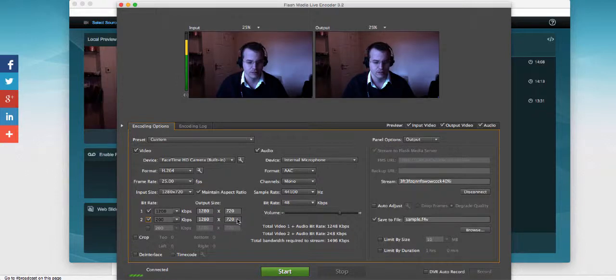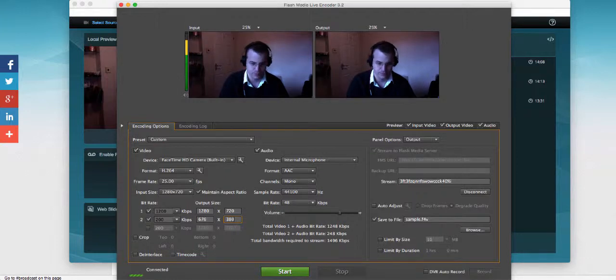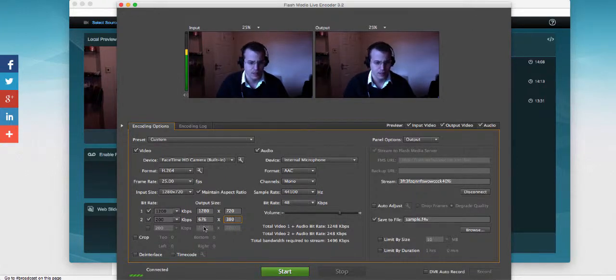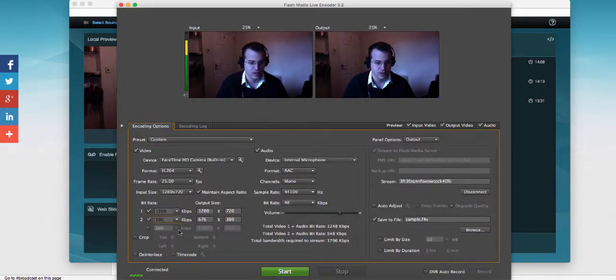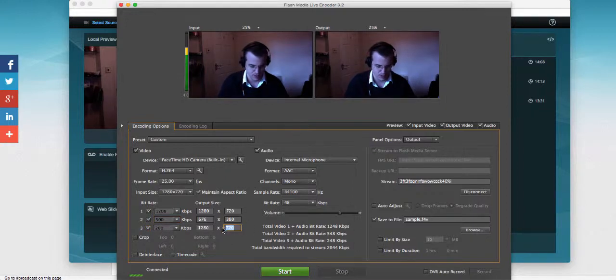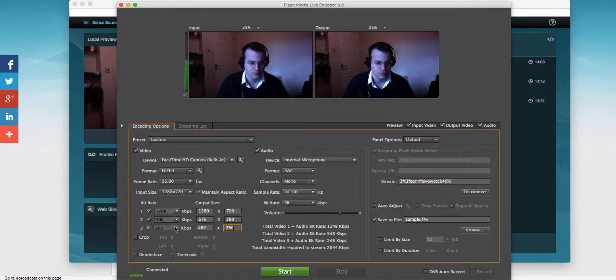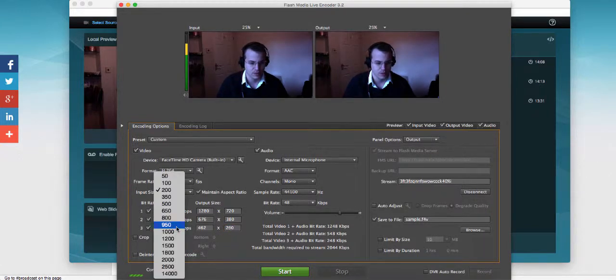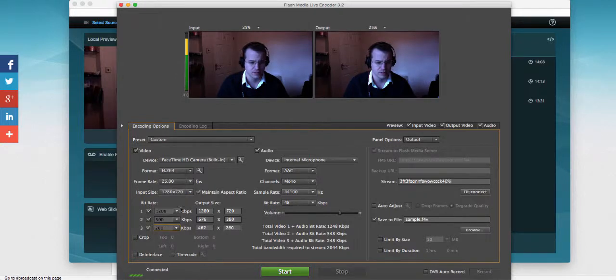So we're going to enable another bitrate at a lower resolution. I'll do 380 and add, say for example, 500 kilobits. I'm going to enable a third one as well at 260, for example, for mobile devices. And that's going to be at, yeah, let's leave it at 200 kilobits per second.